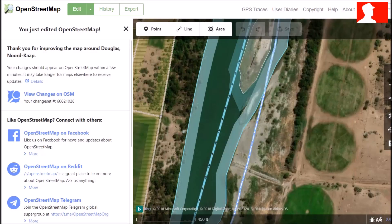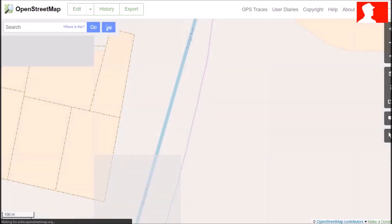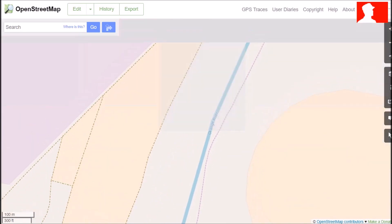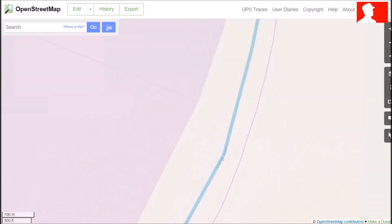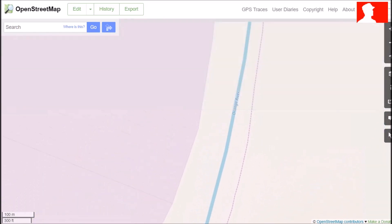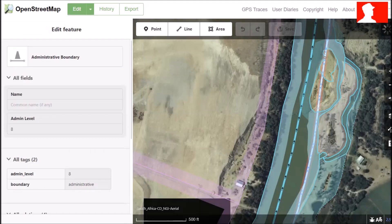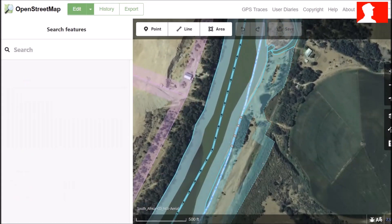Just remember, if you now go to OpenStreetMap, your data might not be there already — it sometimes will take about an hour. As you can see here, the data we just uploaded isn't there yet. But if you click edit again, you can see the data is there. It has just not been rendered to OpenStreetMap — it normally takes about an hour.